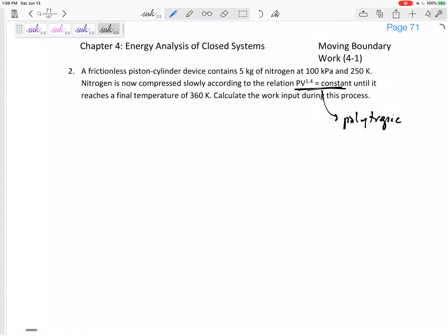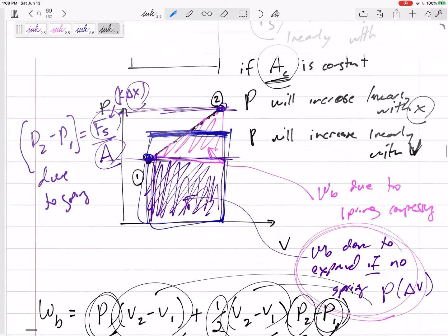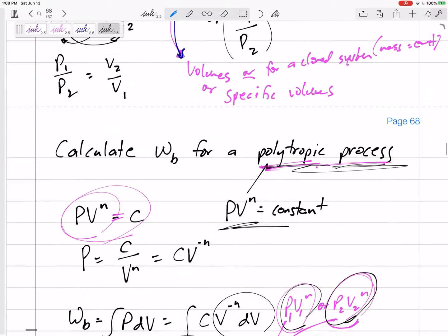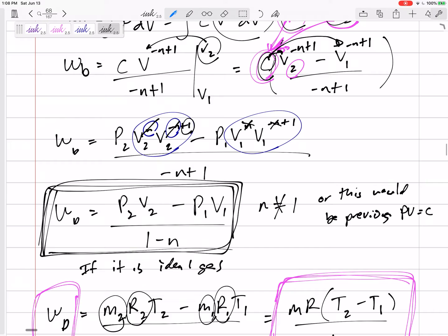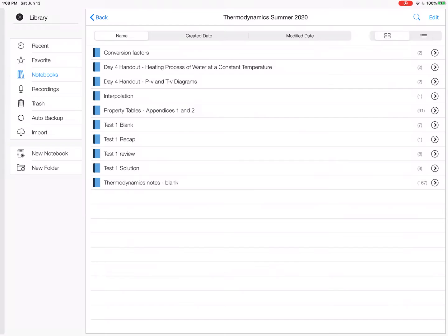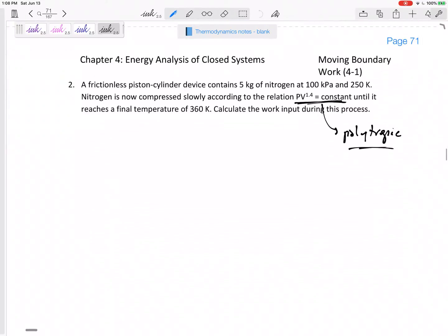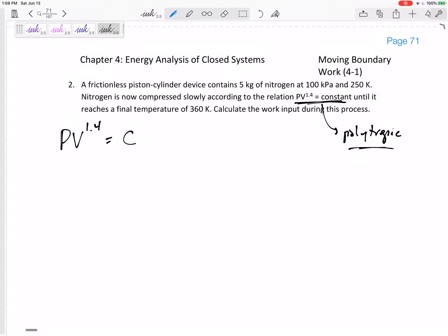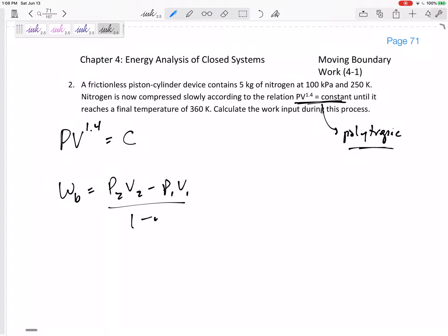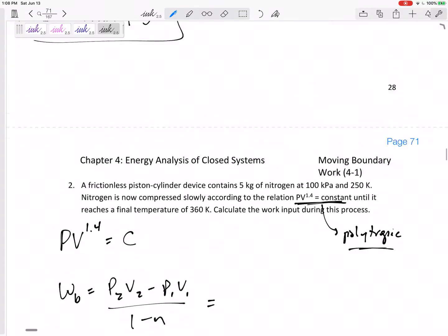We can calculate boundary work for a polytropic process using an equation from our formula sheet. Boundary work equals P2V2 minus P1V1 over 1 minus n. Since PV to the 1.4 is constant, it's a polytropic process with n equal to 1.4.